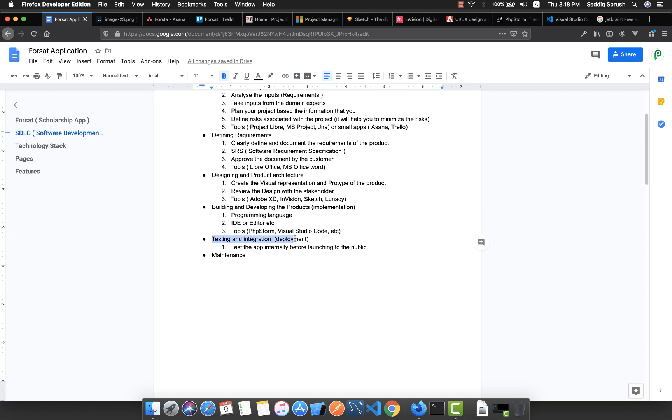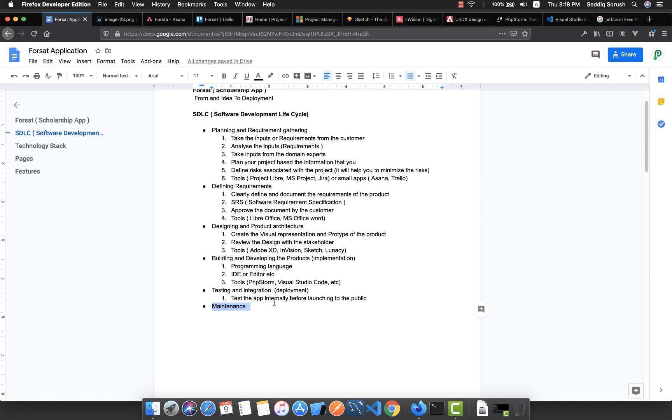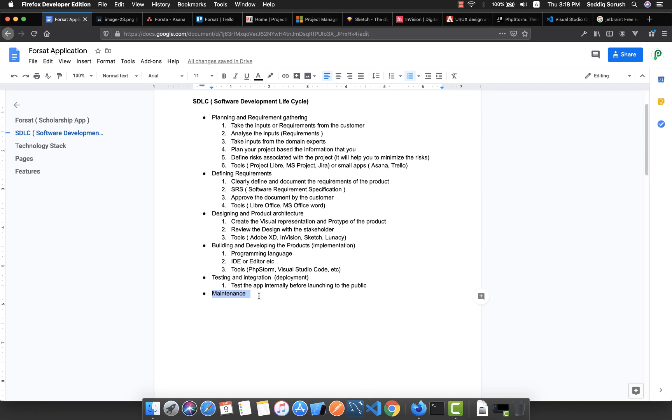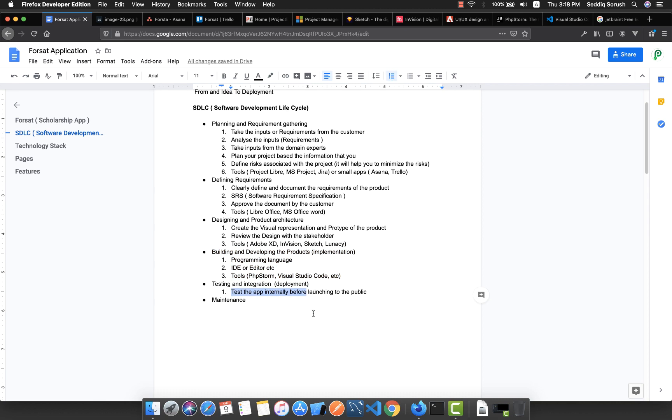The last two steps are testing and deployment, and also maintenance. These are the steps which we do after building the product. Basically, first of all, we test internally the app before launching it to the public. If in any case we have some bugs or errors, we try to solve it here.